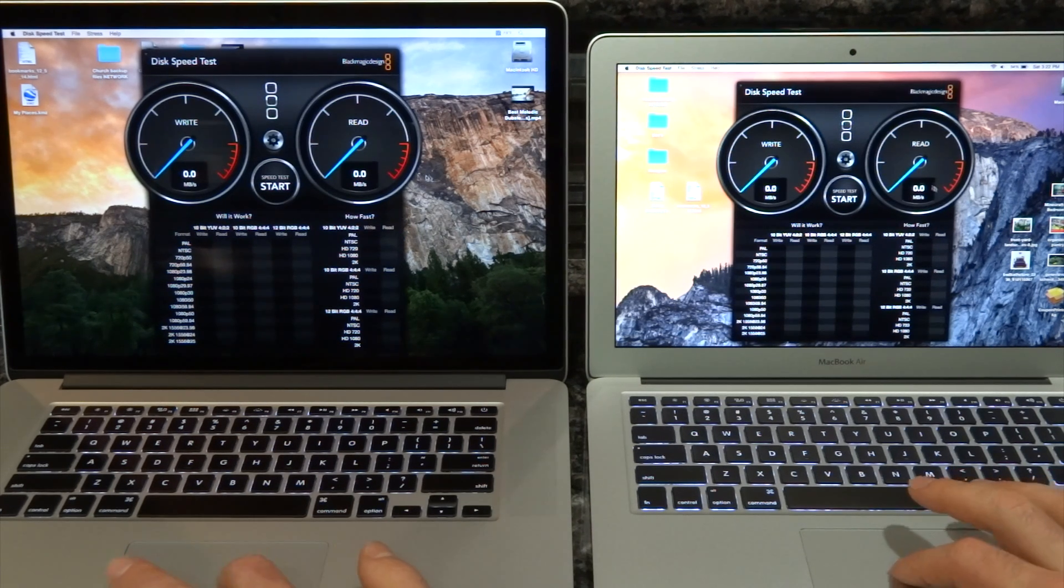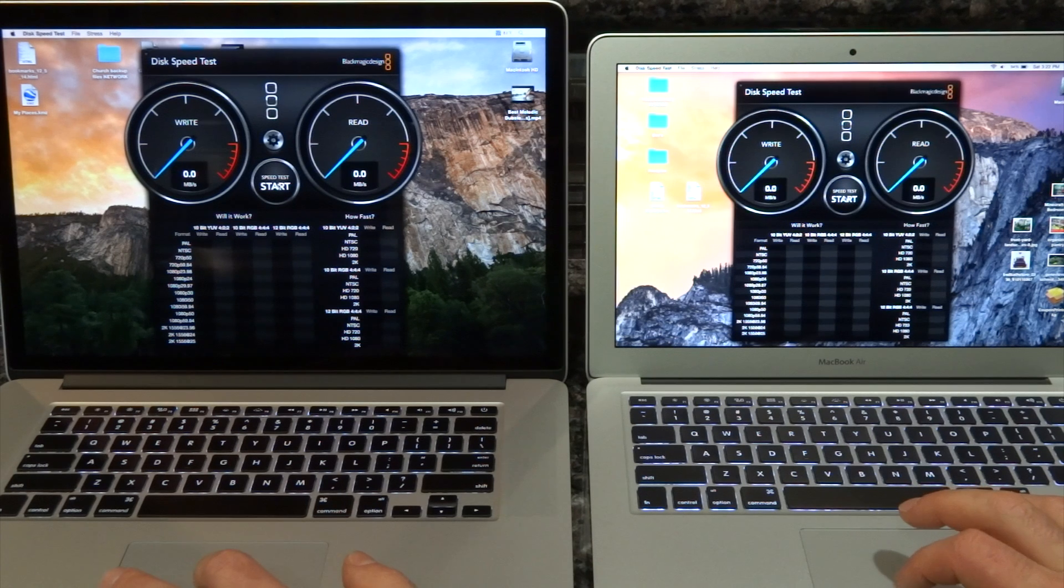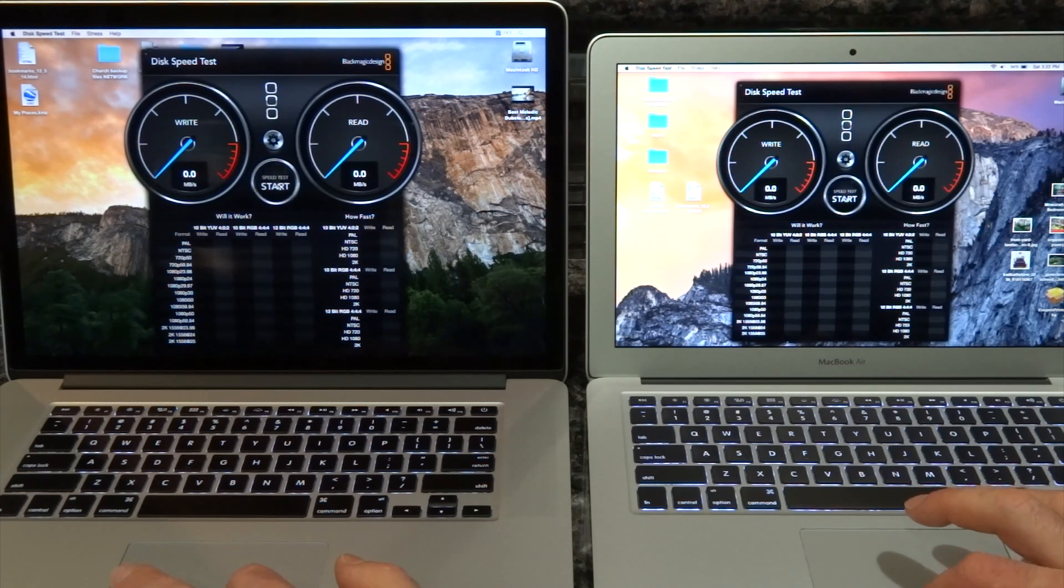So here you go, we're gonna run a test and see the speeds. One, two, three.